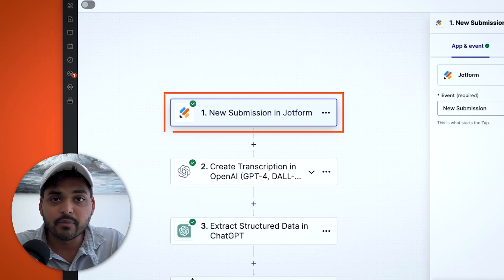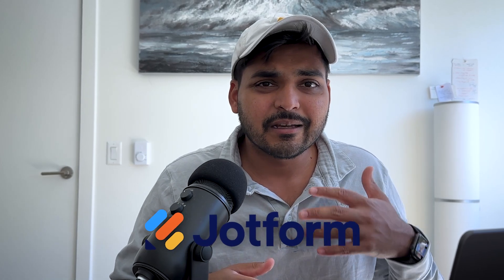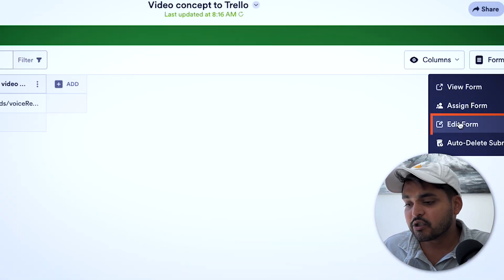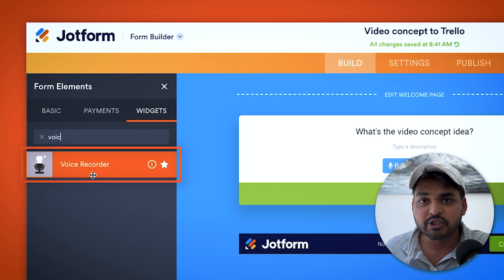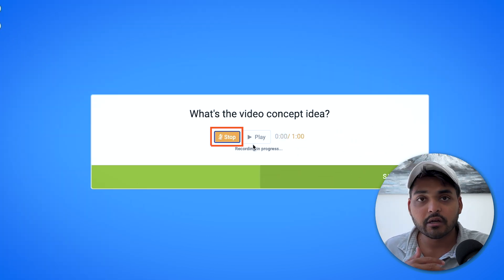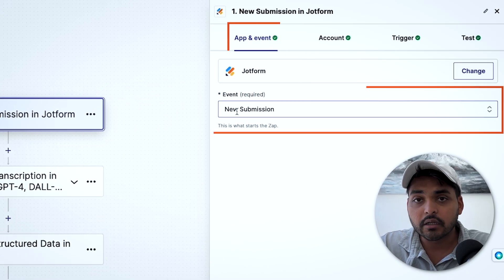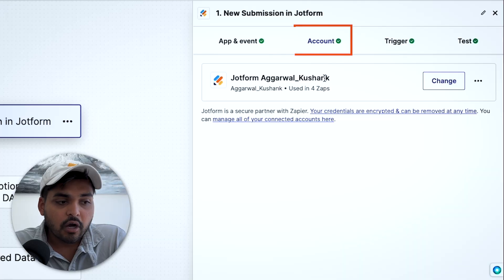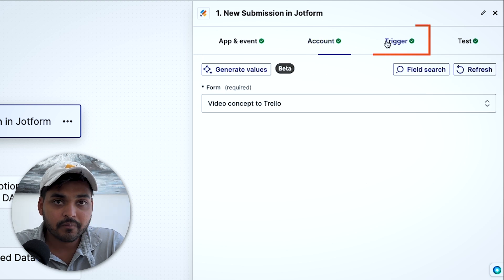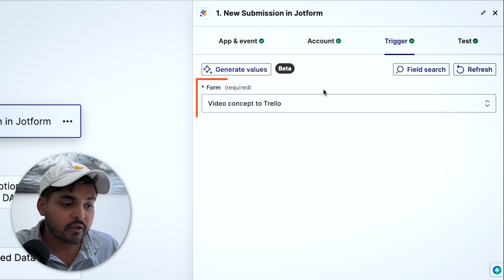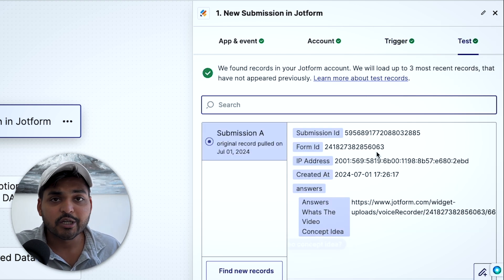In this case, we're going to use a new submission in JotForm. JotForm is like a form platform similar to Google Forms but with more functionality, like adding a voice note widget. We create a JotForm with just the voice note widget so we can record our voice notes. With the new submission as the trigger, as soon as a new voice note is created in JotForm, it triggers the automation. We connect our JotForm account and select the specific form we want to use, then test to make sure it's picking up the right form.